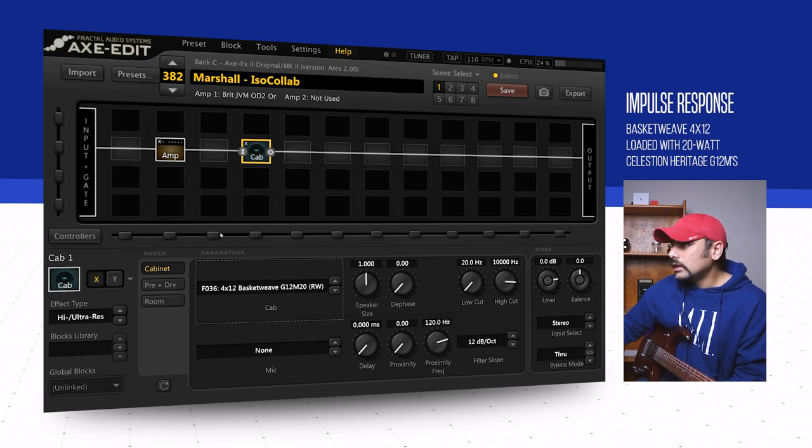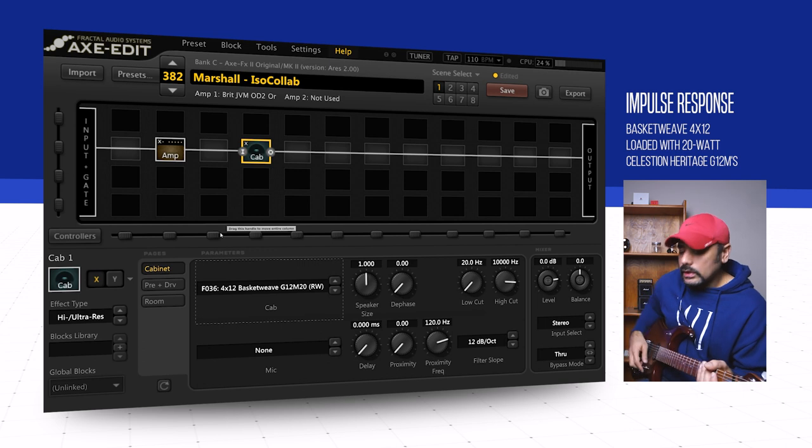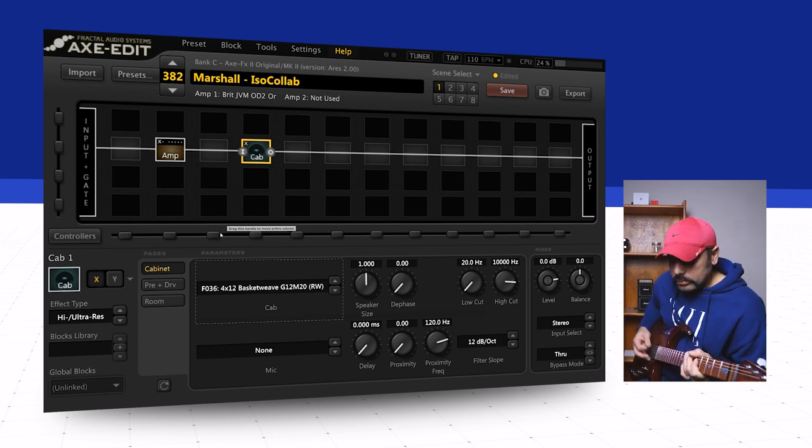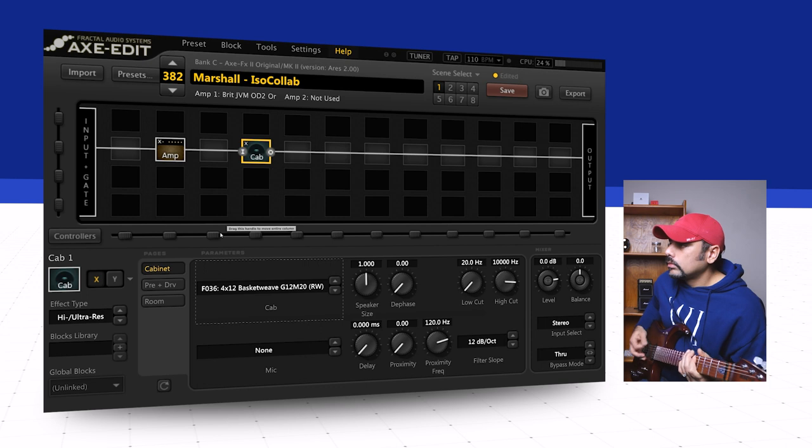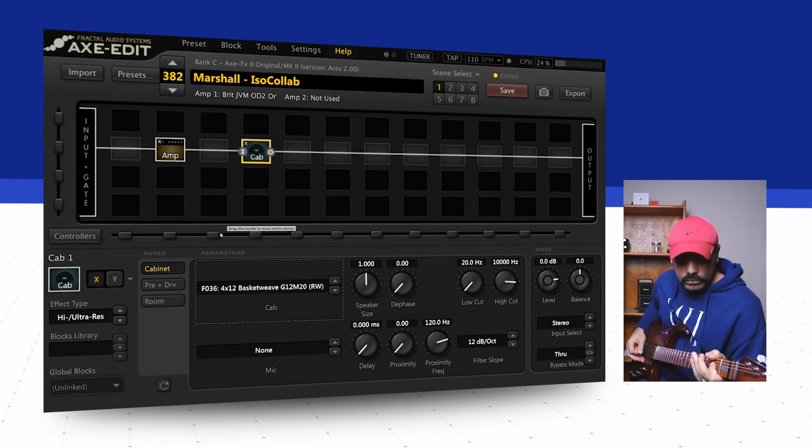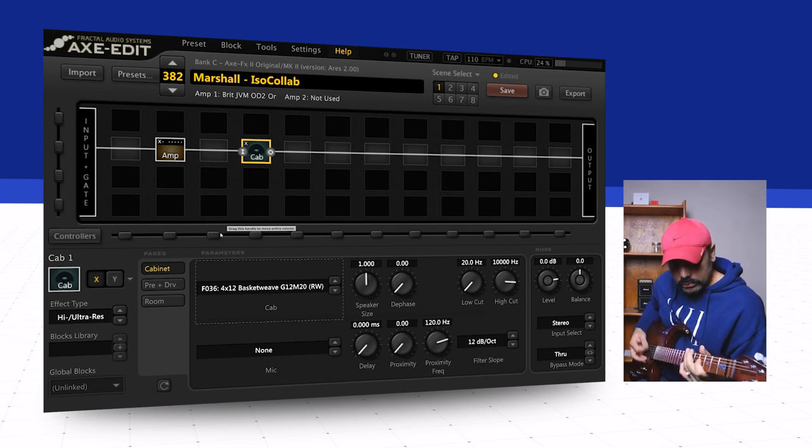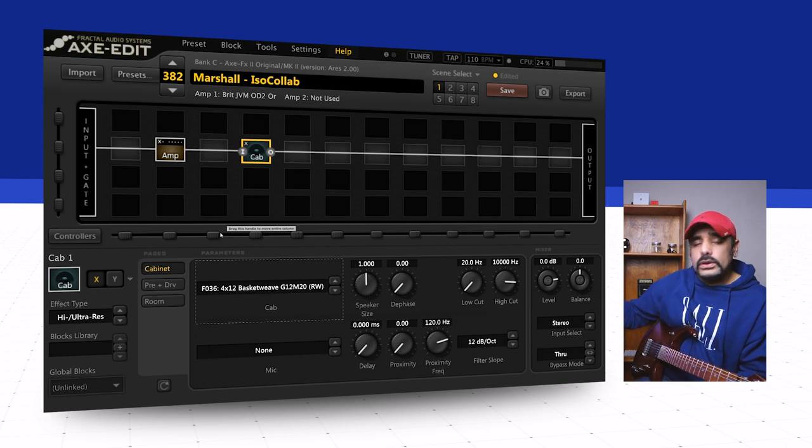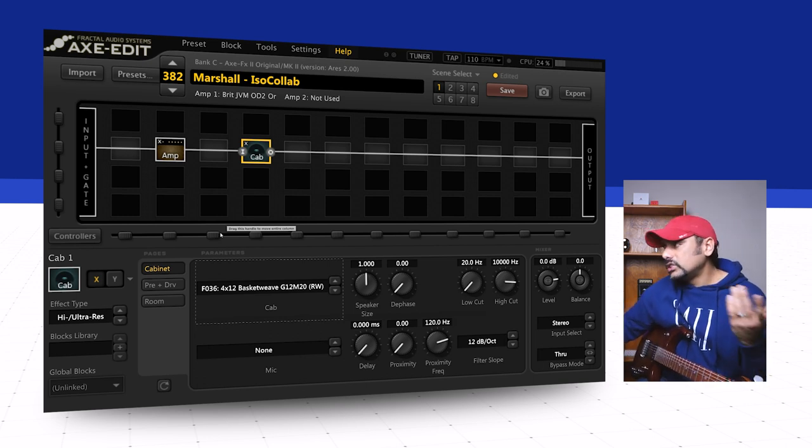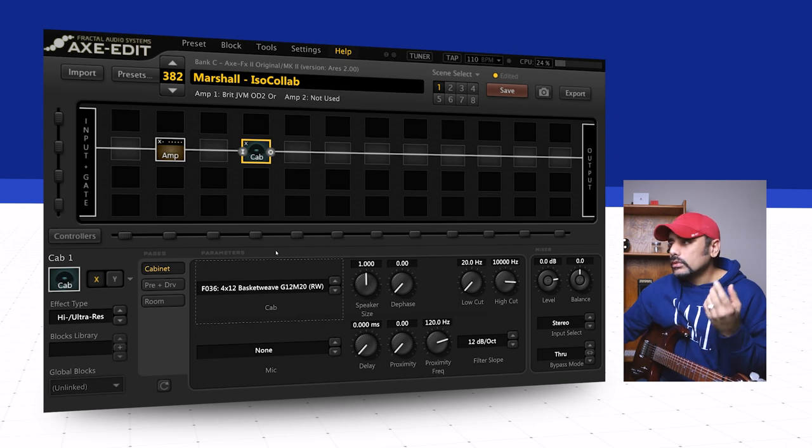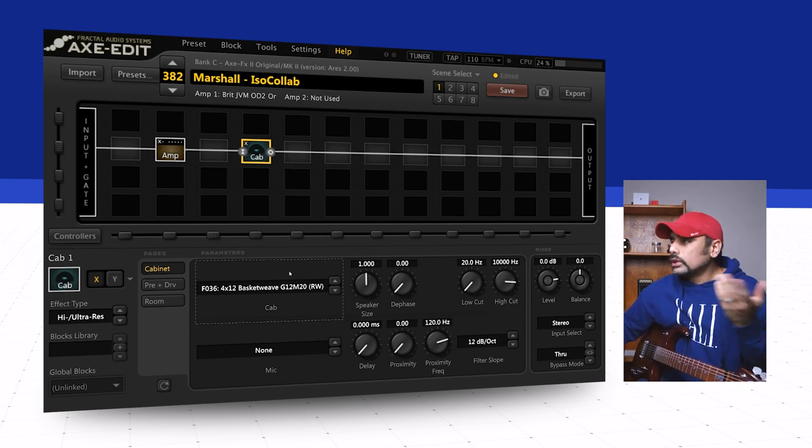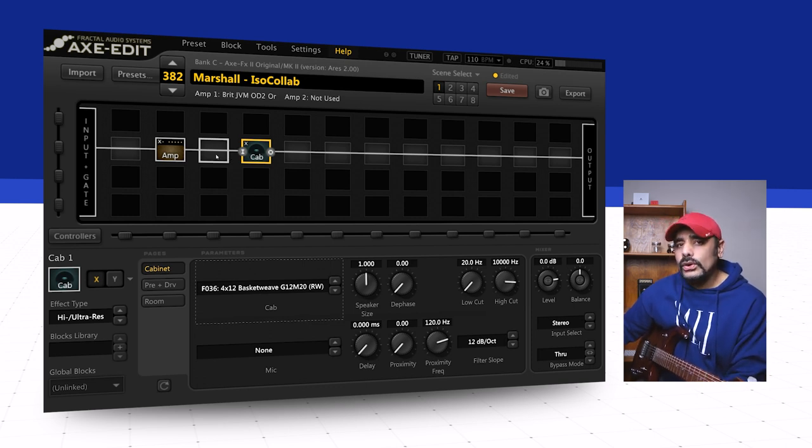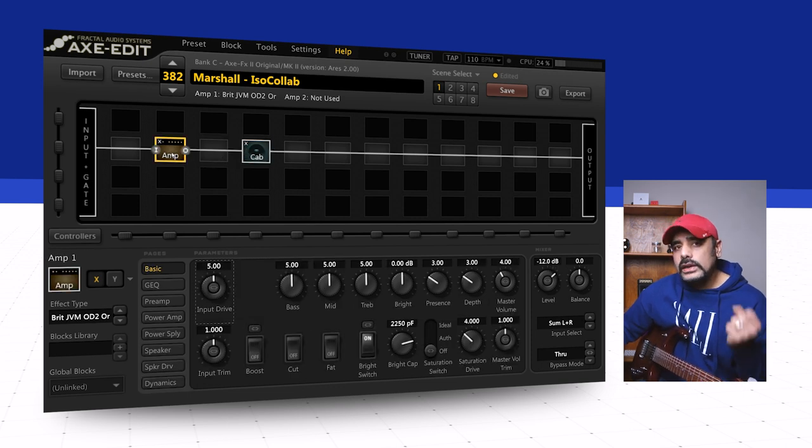Before I change anything, let's hear how everything sounds at stock. That sounds pretty good right off the bat. I haven't changed anything, so let this be a testament that sometimes presets need to be simple and don't need to be complicated. But that's not the sound we're looking for, so we'll tame the preset and bring the gain down to suit a crunch tone.